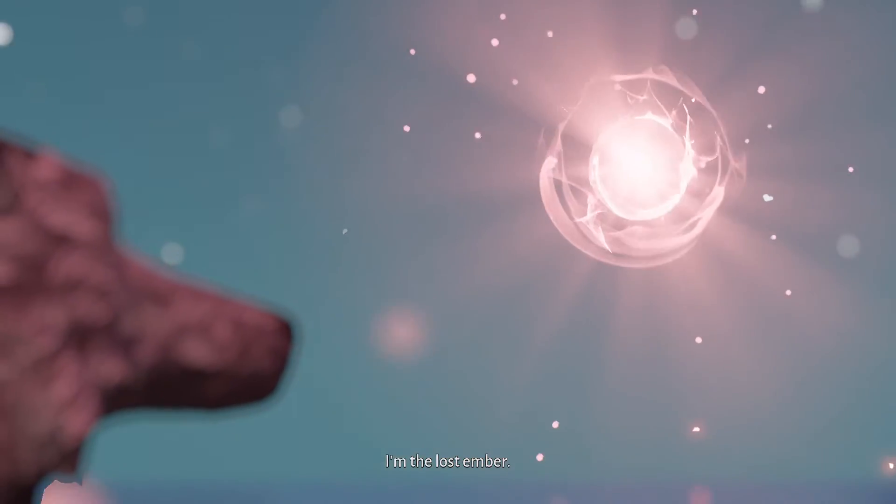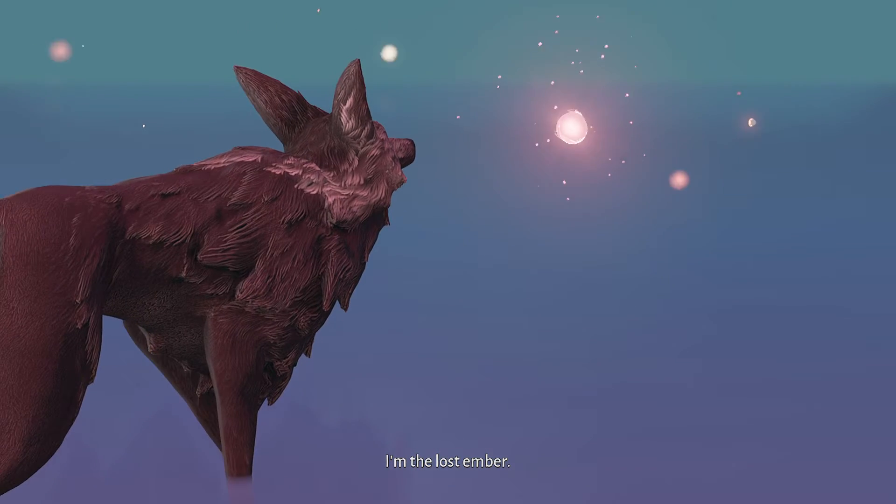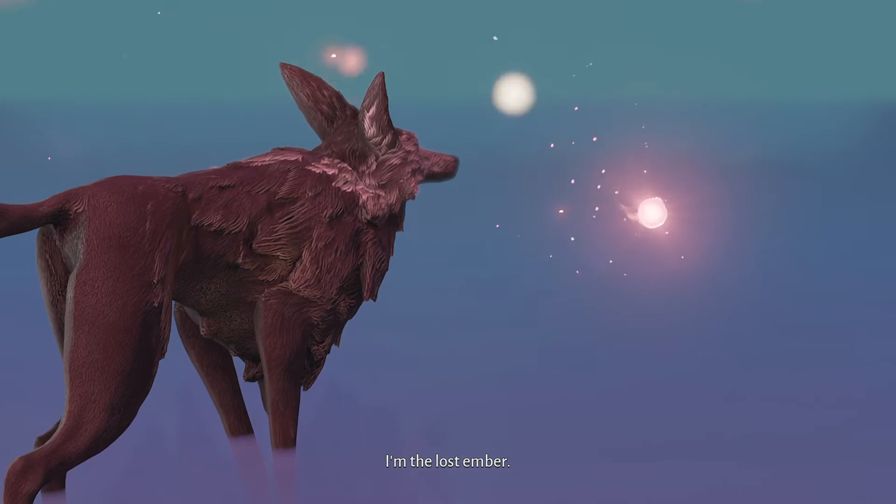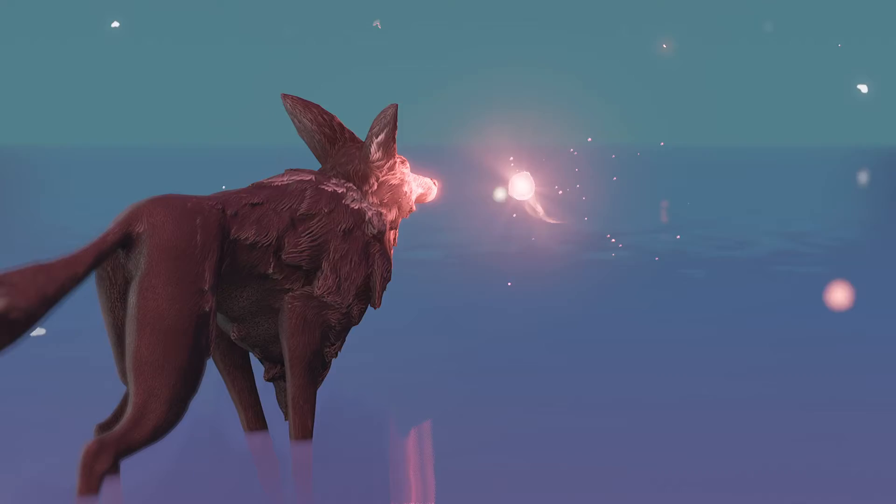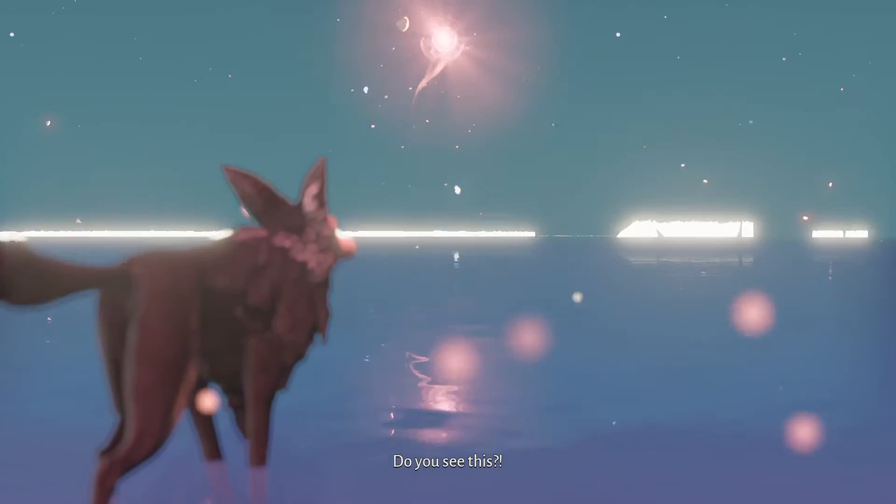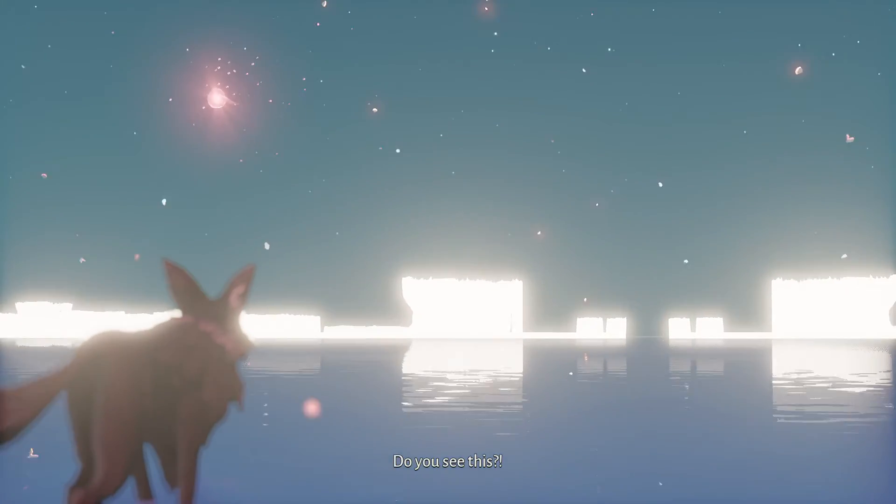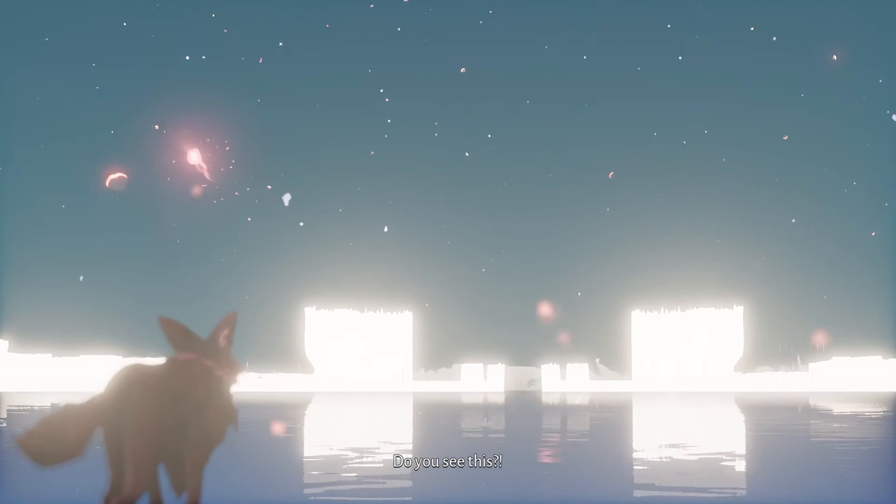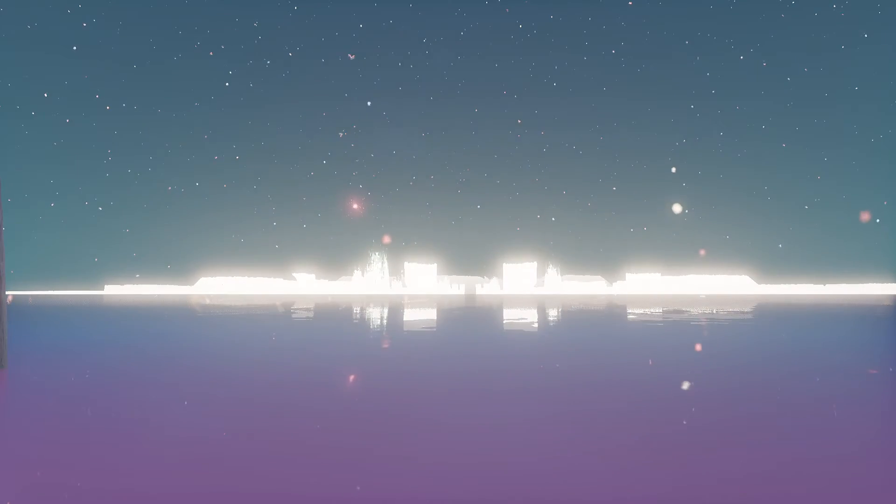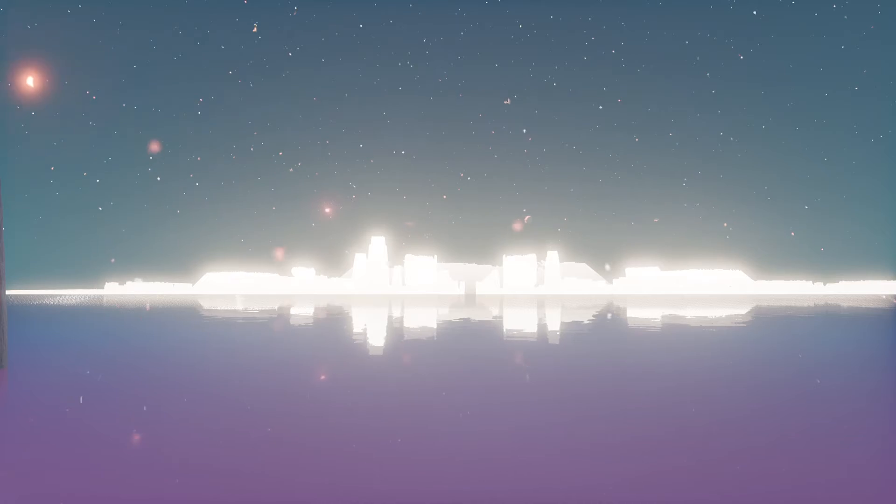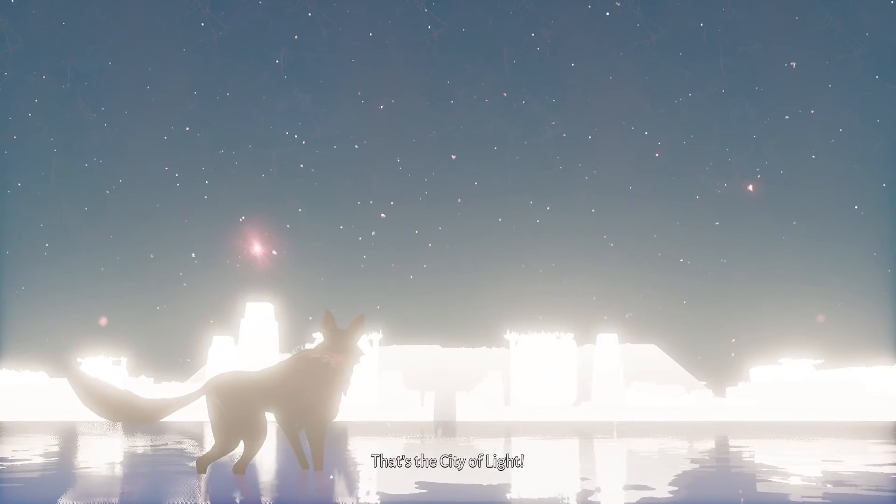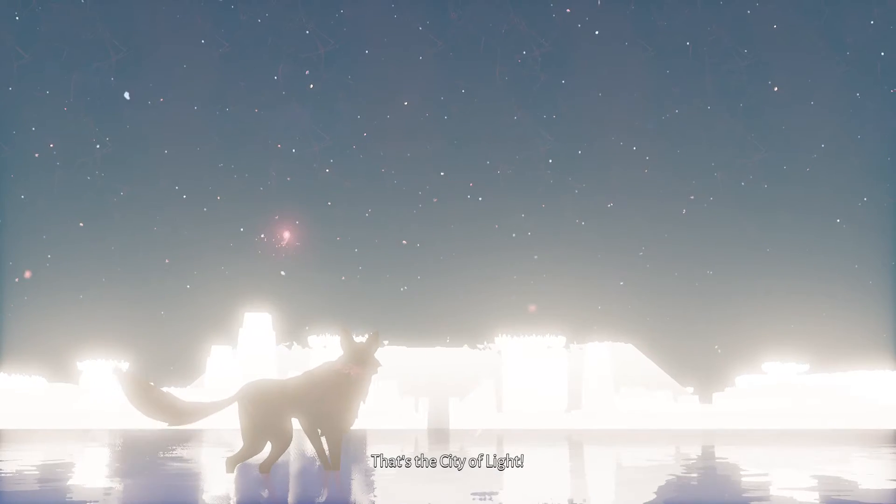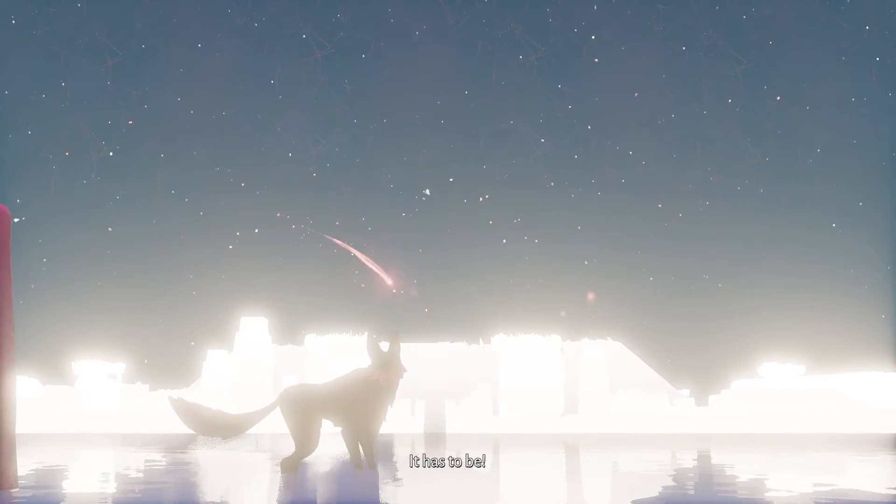I'm the lost ember. Do you see this? Oh wow. That's the City of Light. It has to be.